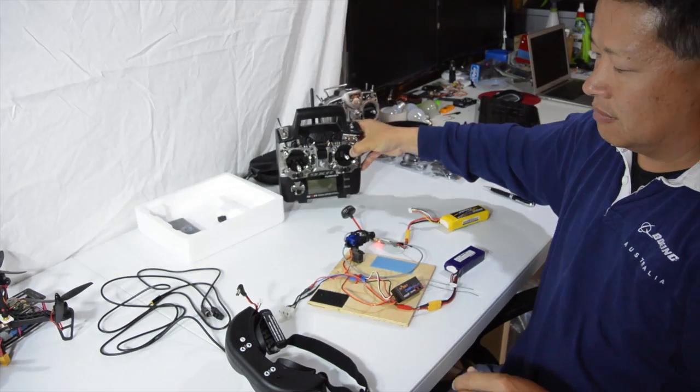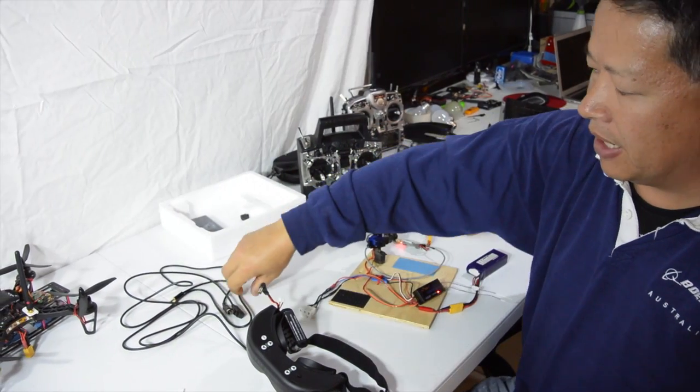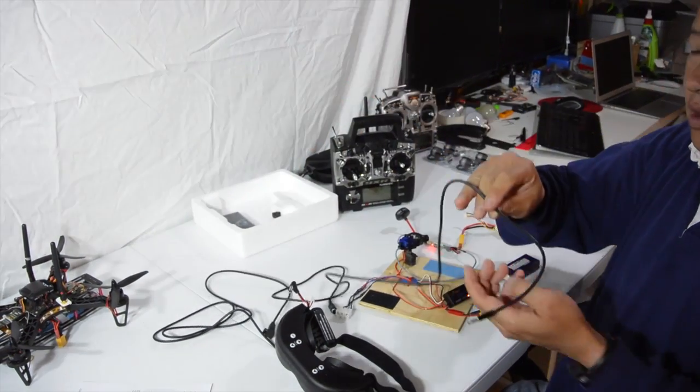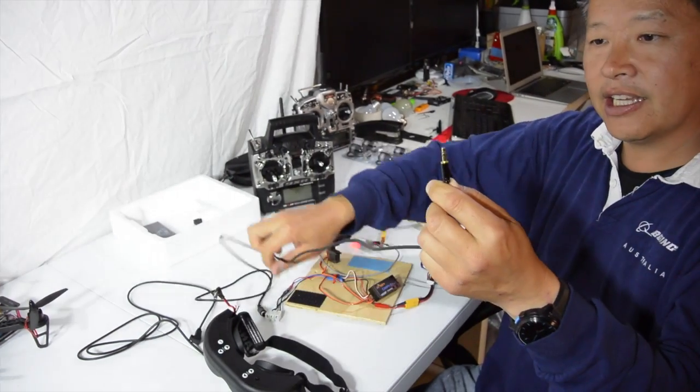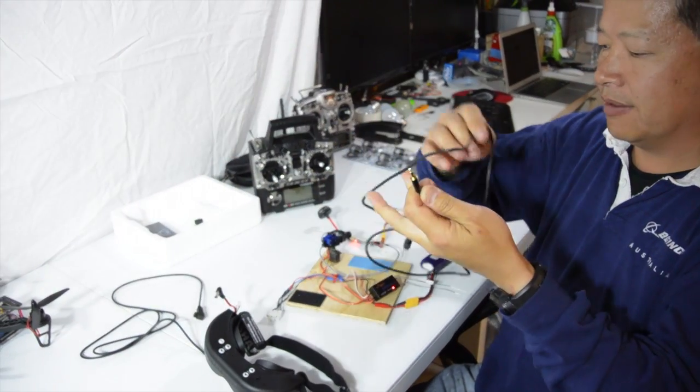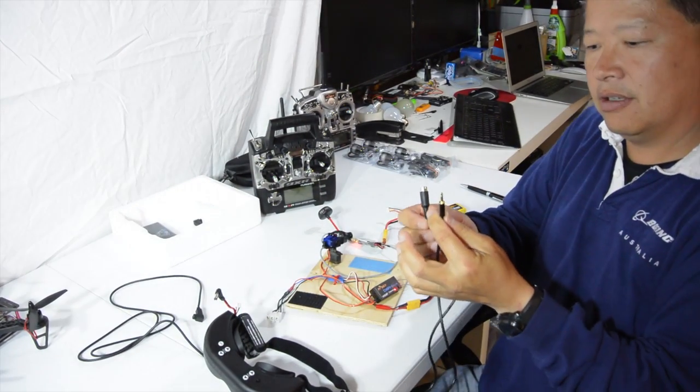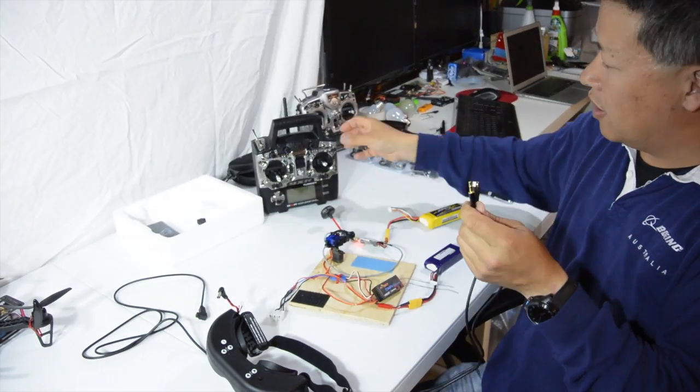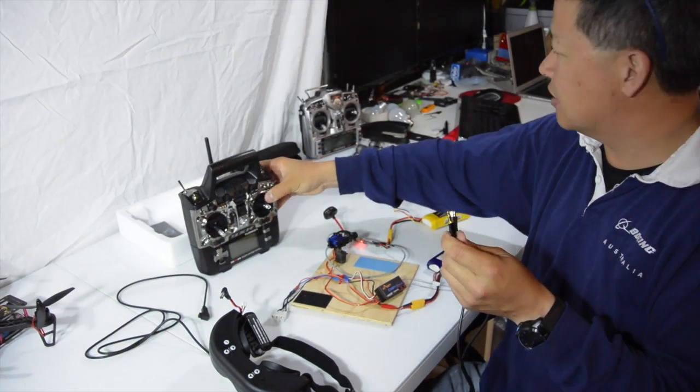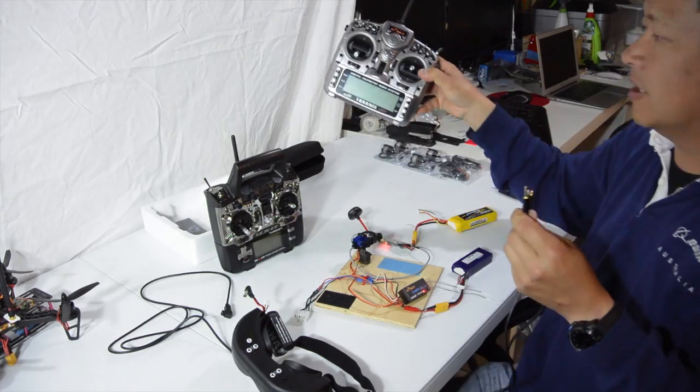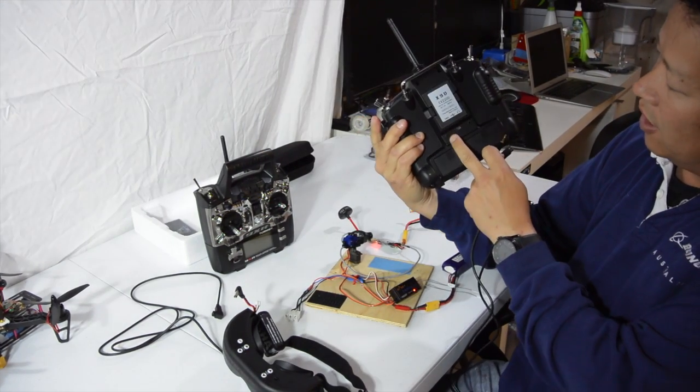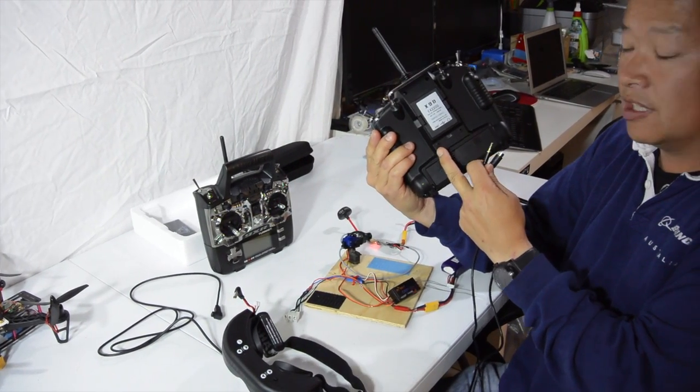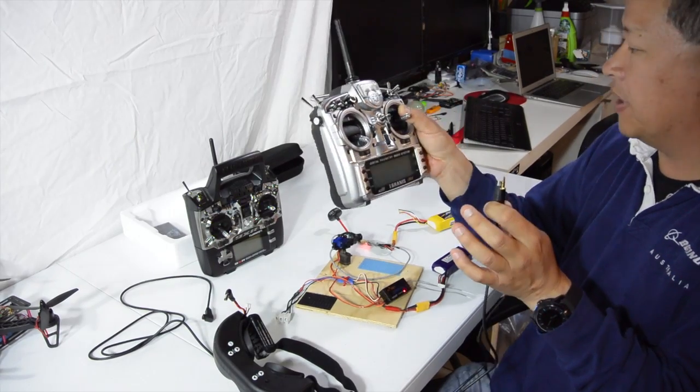The other point about modifying the cable to a JR style cable is that you can also use the same cable and the same head tracker not only on your 9XR, but other units such as the FrSky Taranis, which only uses the JR plug. So you can use it on different platforms.